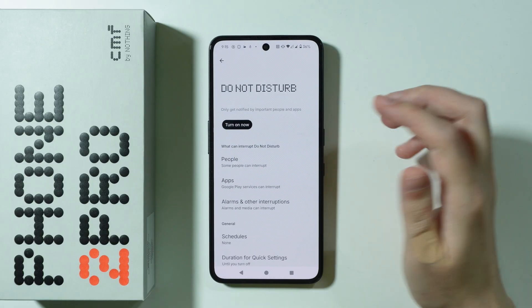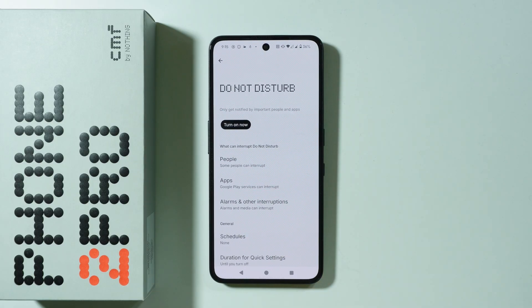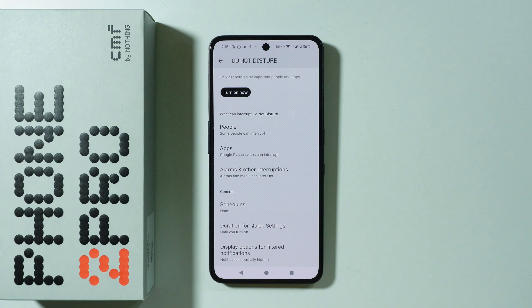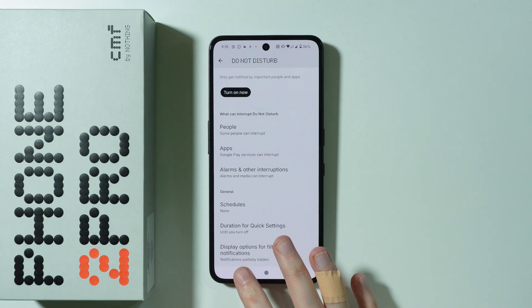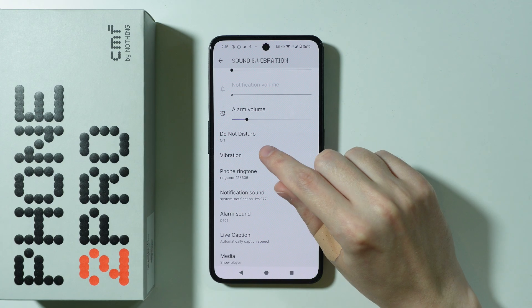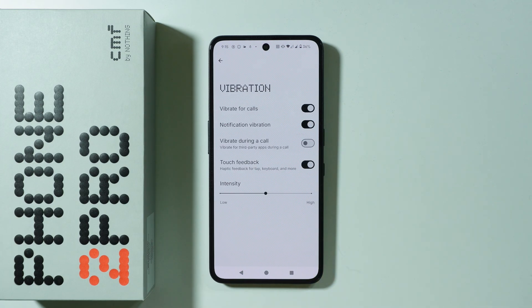Besides that, we have the option to enable or disable Do Not Disturb mode, and we can also find some customization options and additional settings. There are vibration settings in this place as well.